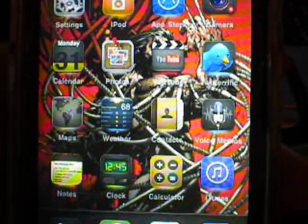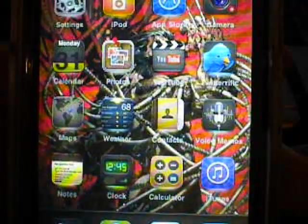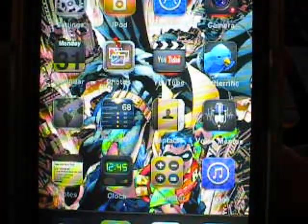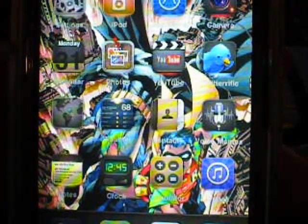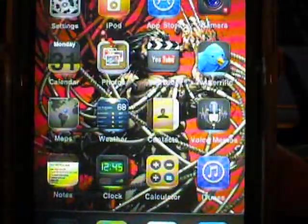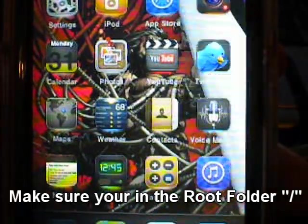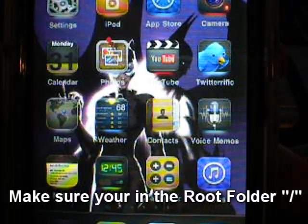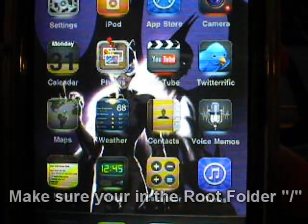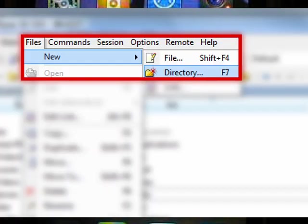Now it's good to have one specific location for your deb files. For me I have /debs like you see in the screenshot. To create a new folder, make sure you're in the root folder. Then simply tap on Files, New, and then Directory.